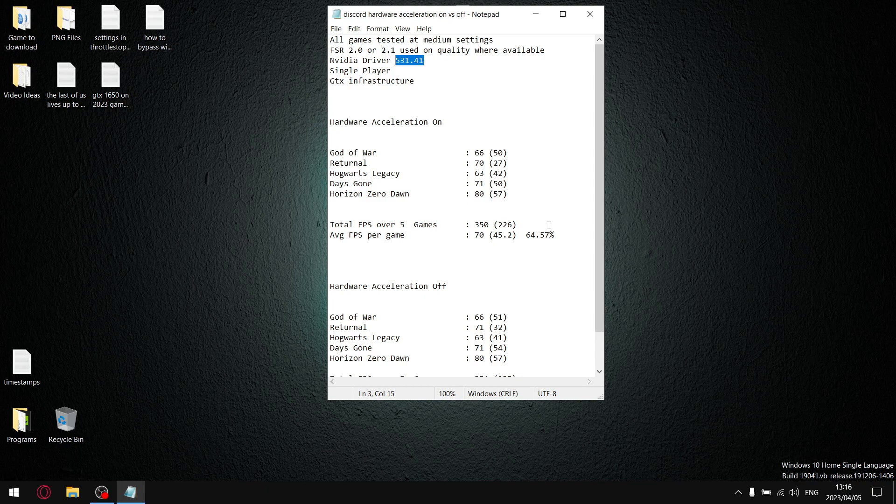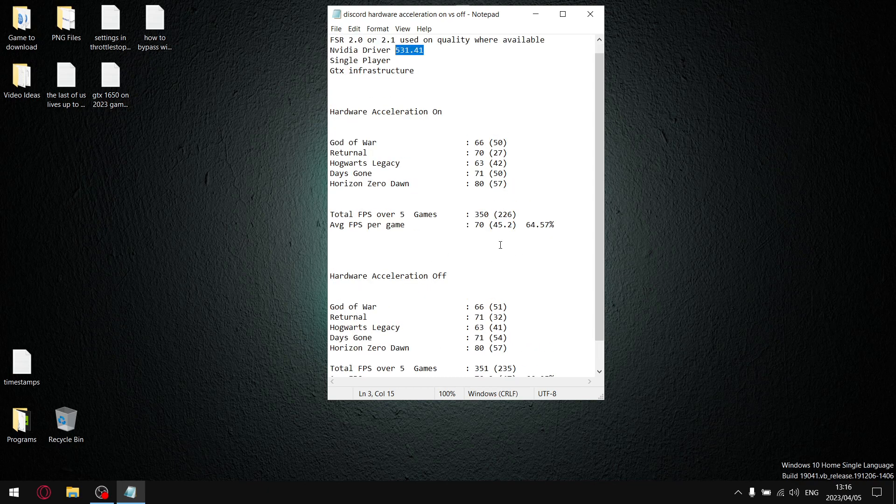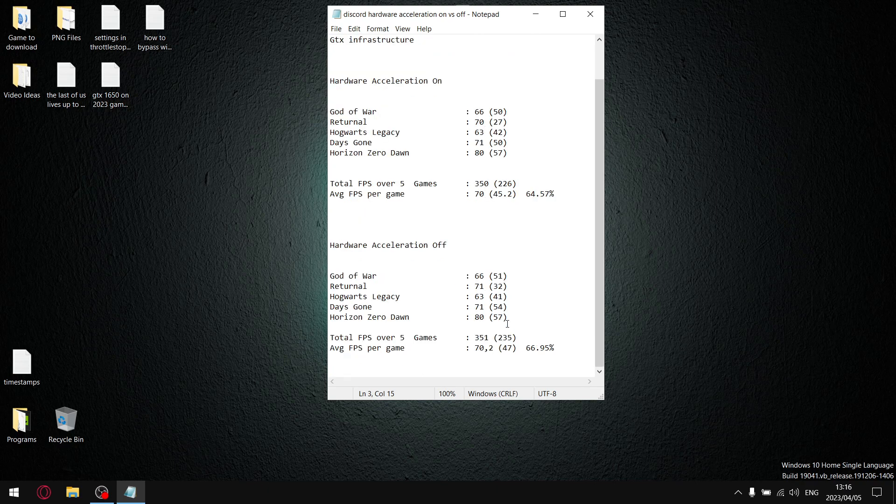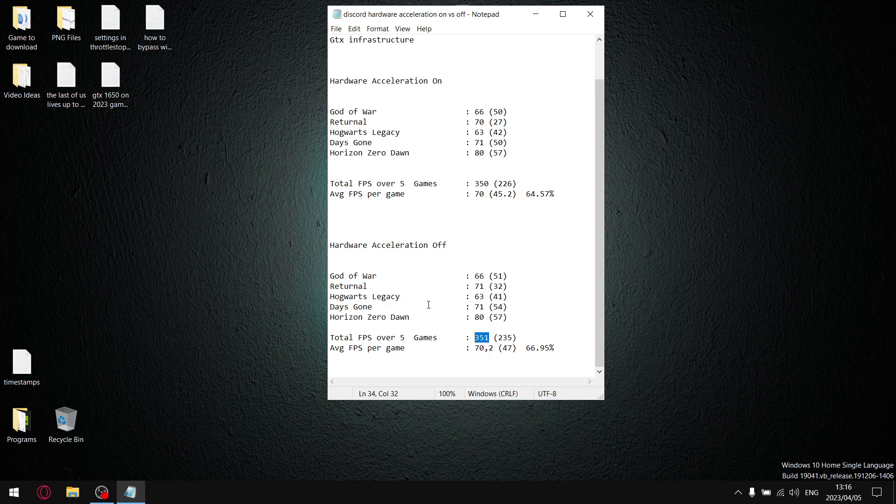Lastly, with hardware acceleration off in Discord, over the five games, my total FPS was 351. As you can see, there's a slight little bit of improvement. Divided by five, my average FPS per game is 70.2—nothing to write home about.